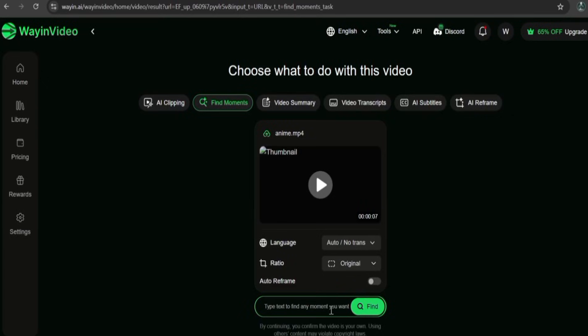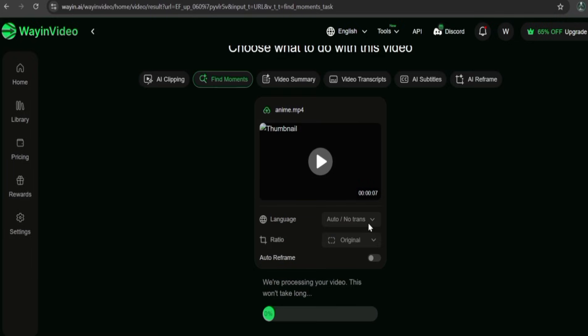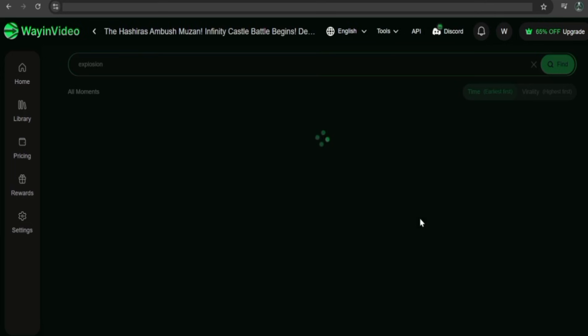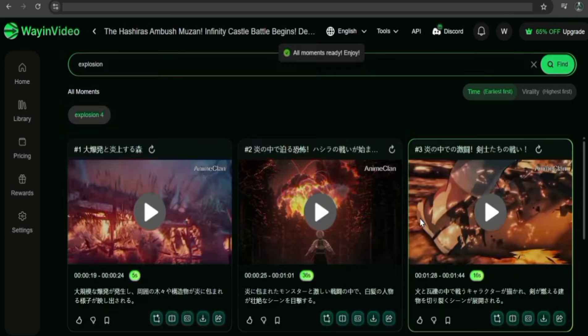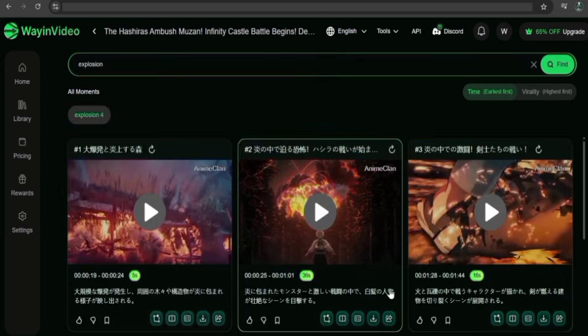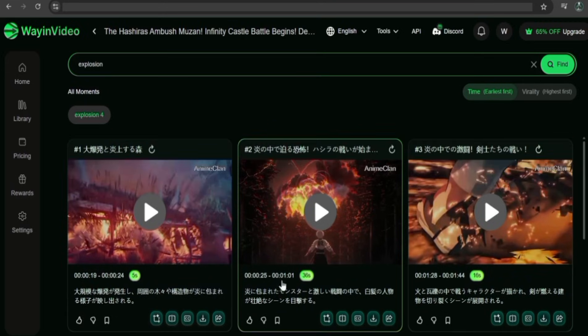After uploading the anime directly from my device, I'll search for Explosion, because I'm trying to find the Yubayashiki Mansion Explosion clip. And as you can see, it instantly found every single explosion scene.